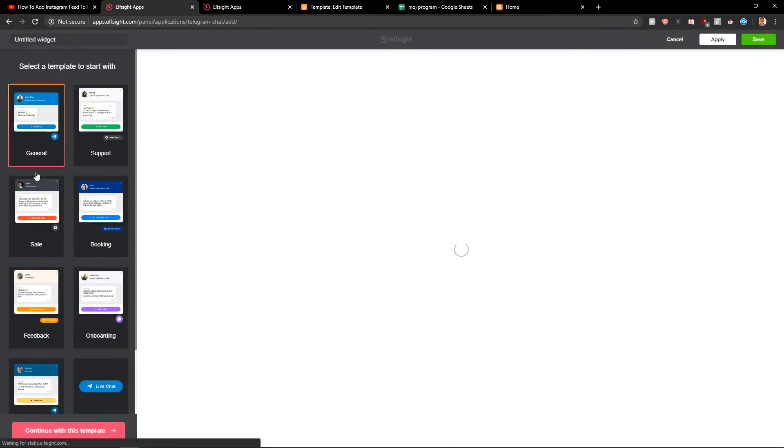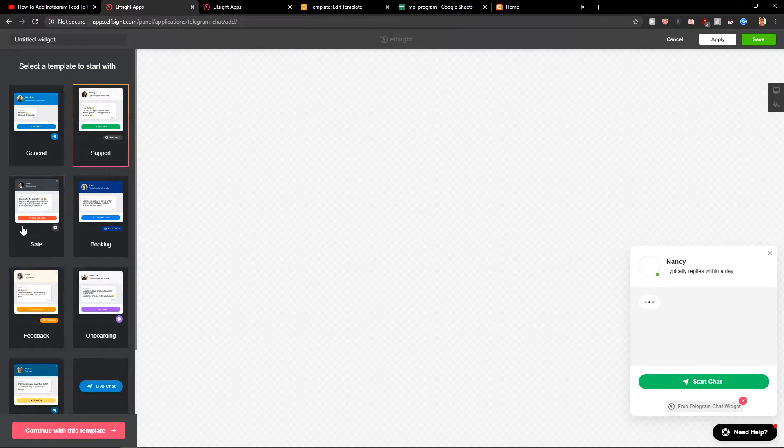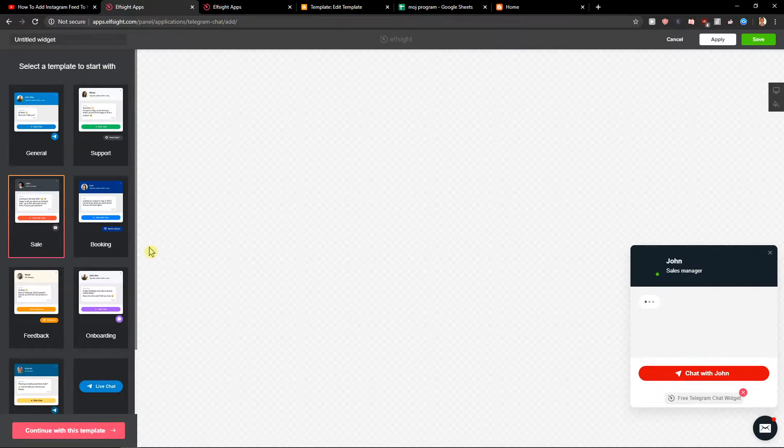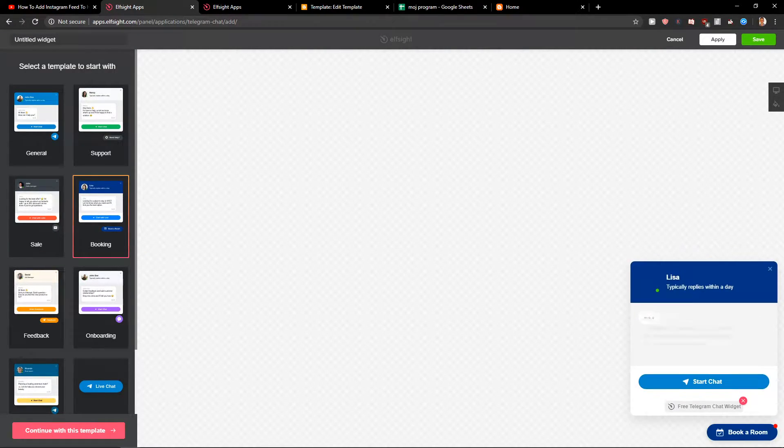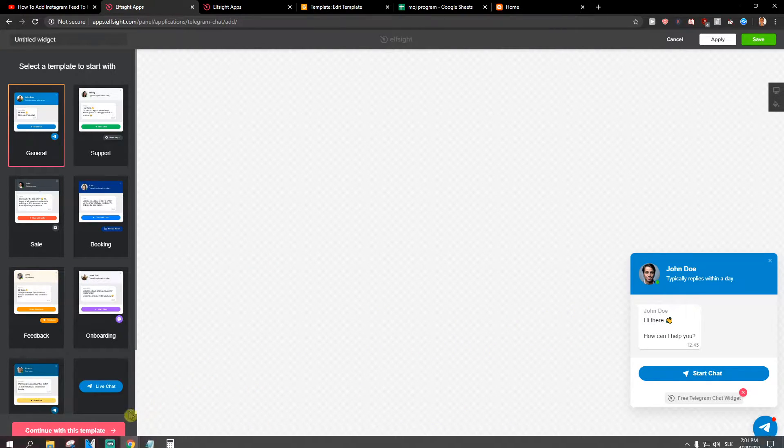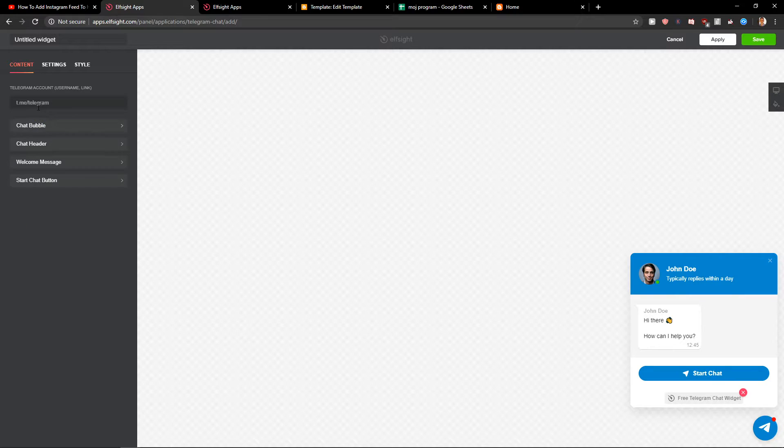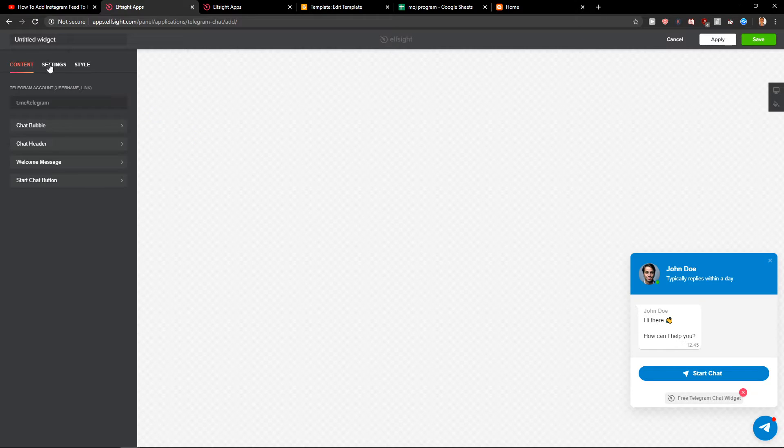Now when you have it you can change between general, support, sale, booking. The general is fine here and let's continue to the template. You just add here your username link. You can change the settings and positions and everything.